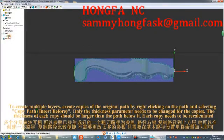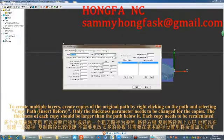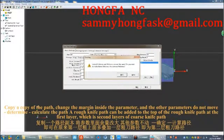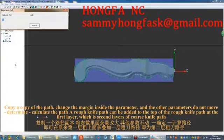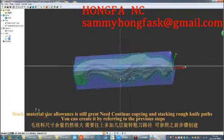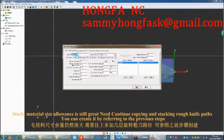To create multiple layers, create copies of the original path by right-clicking on the path and selecting copy path, then insert before. Only the thickness parameter needs to be changed for each copy — the thickness of each copy should be larger than the path below it, and each copy needs to be recalculated. Copy a path, change the margin parameter, leave other parameters unchanged, then determine and calculate. The path can be added to the top of the rough knife path as successive layers. Continue copying and stacking rough knife paths as needed based on the remaining stock material allowance.